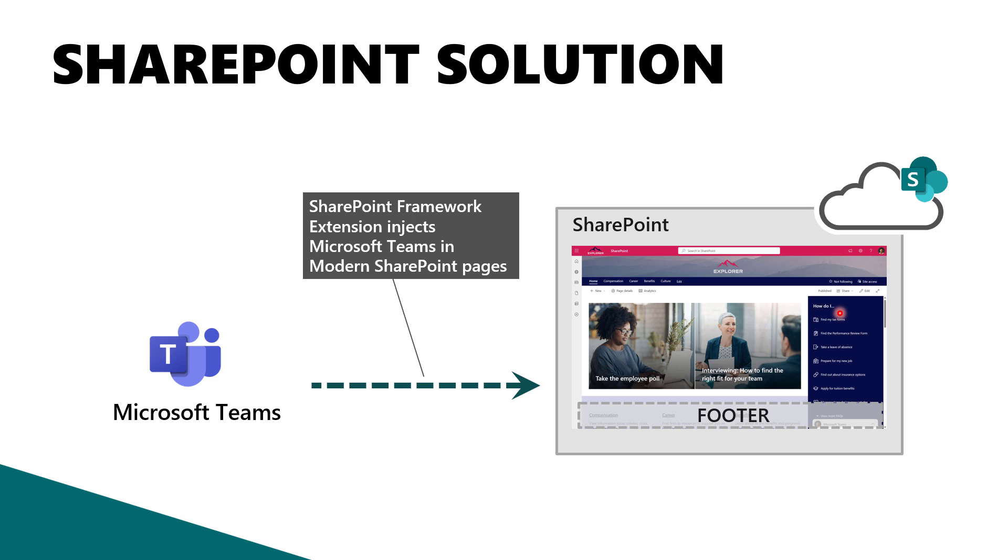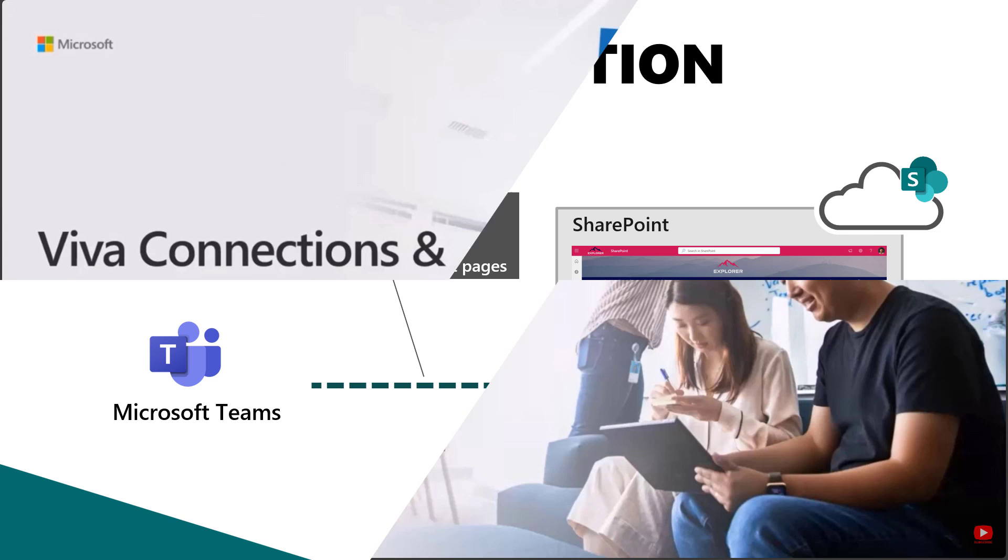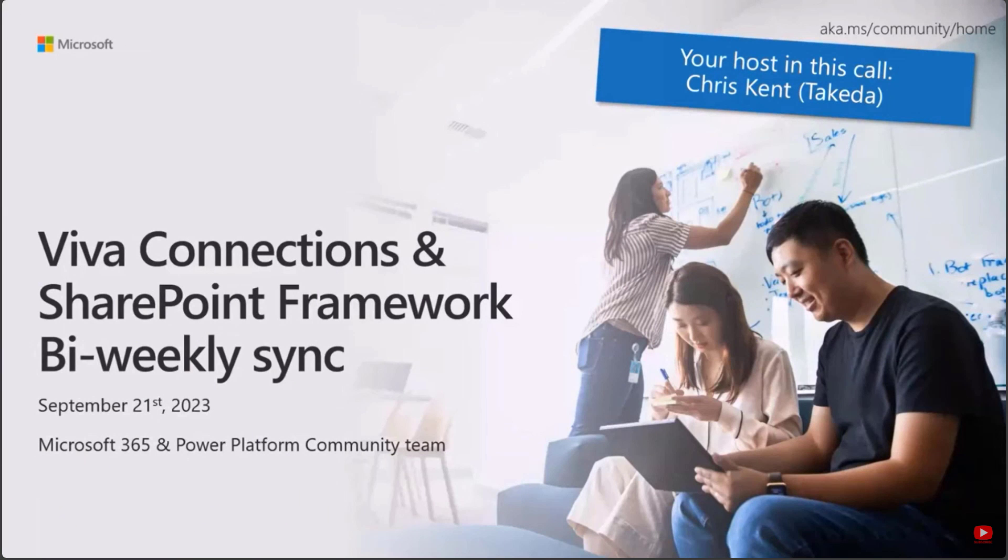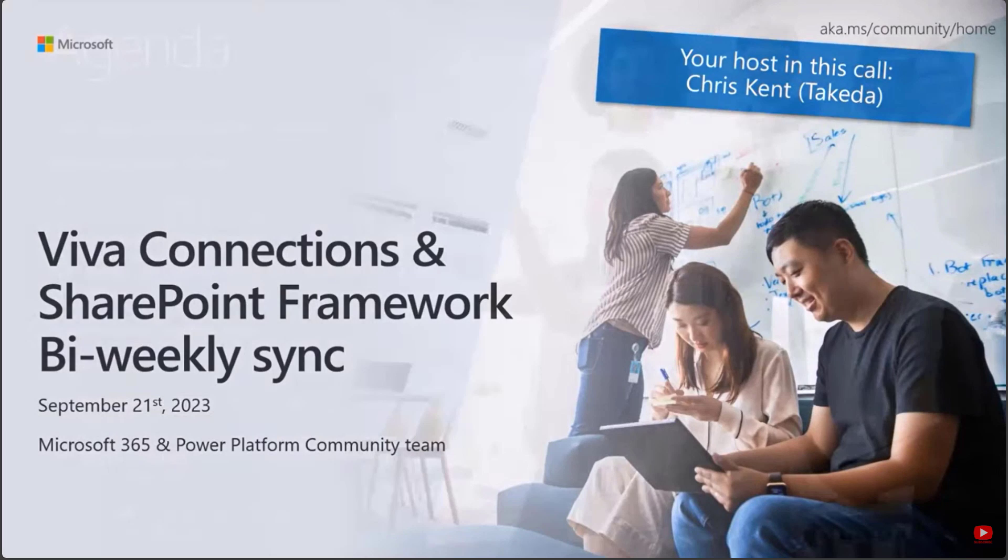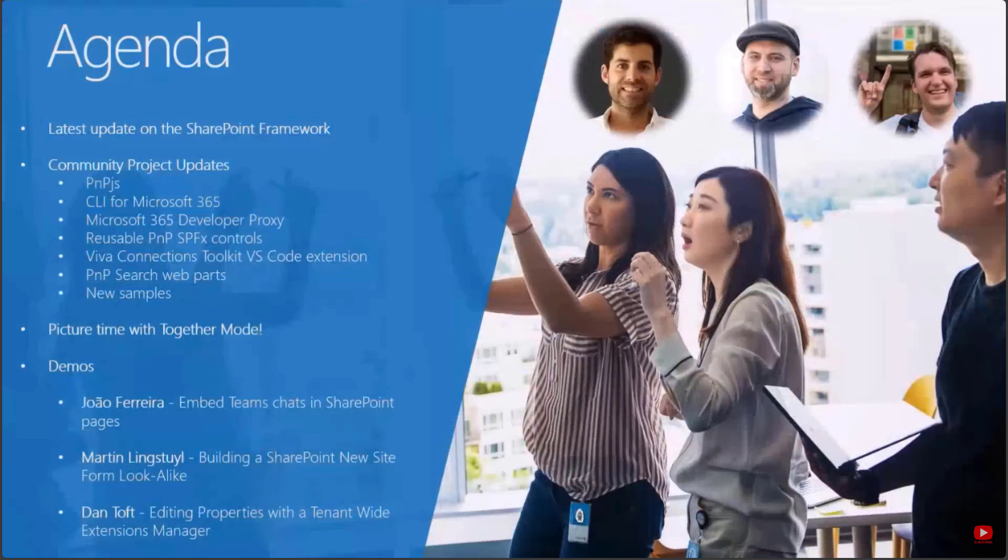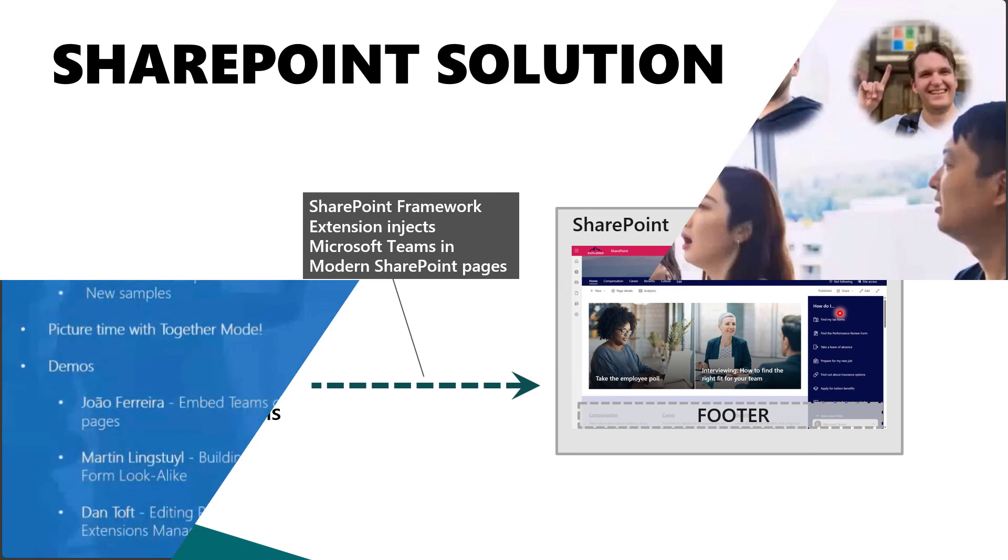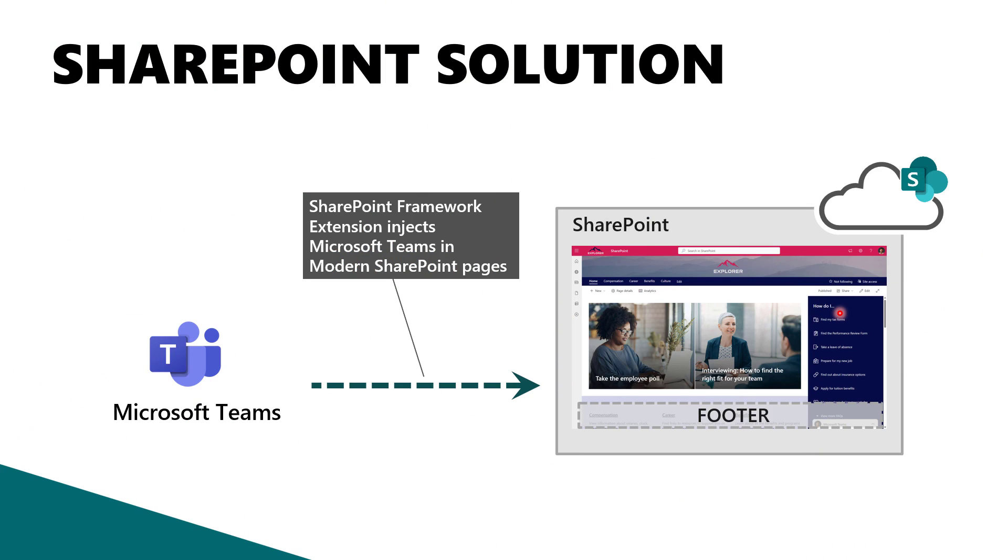So basically, what I did was an application customizer that adds the framework extension to the footer of the modern page. I will not cover the details of the technical implementation of this in this video. I already did that in the PNP community call, so I will link that video down below.